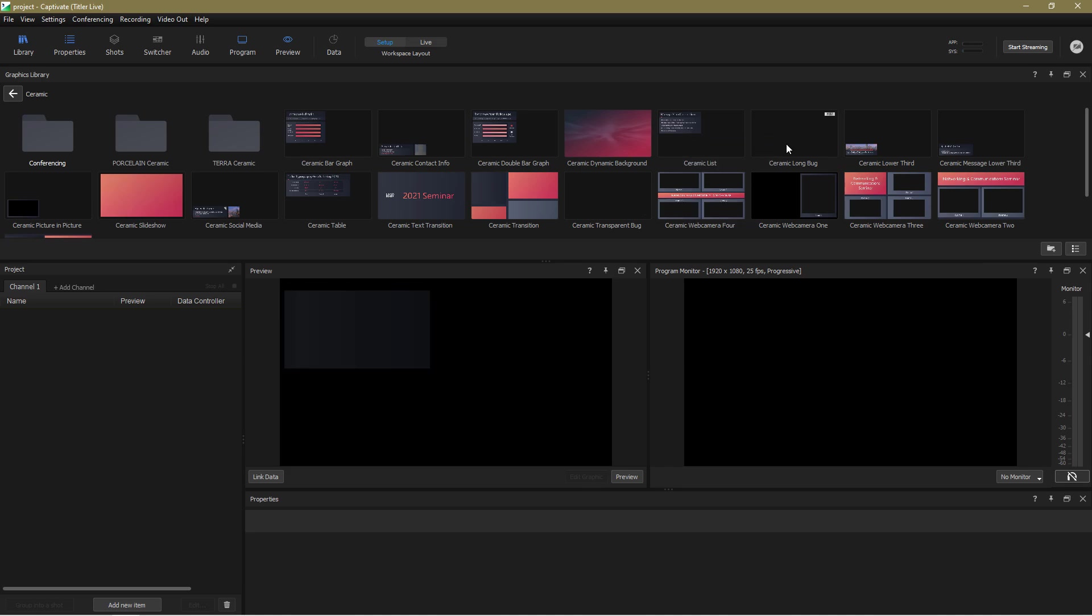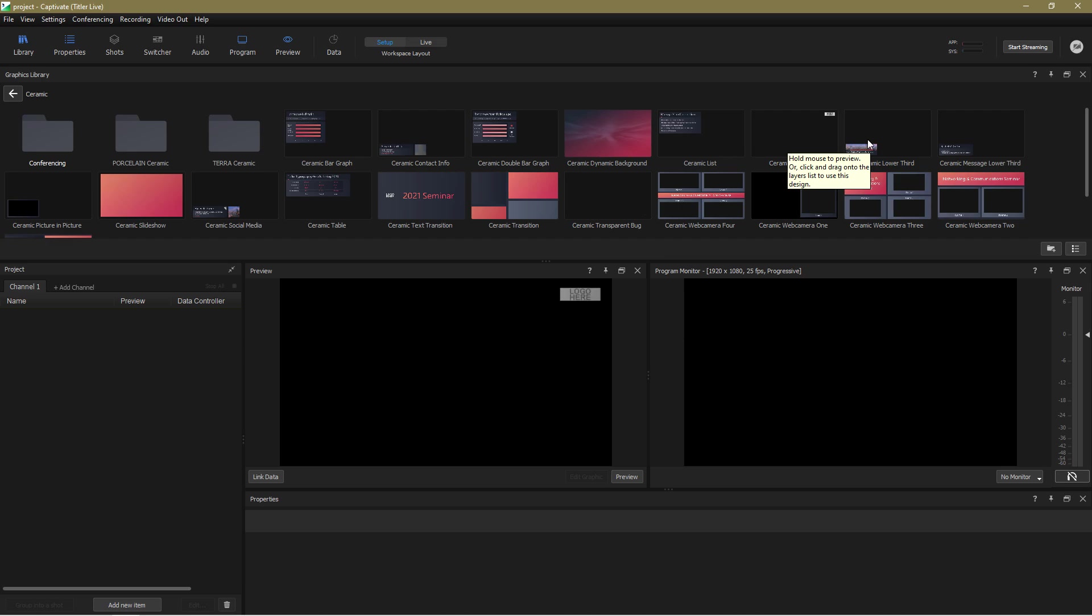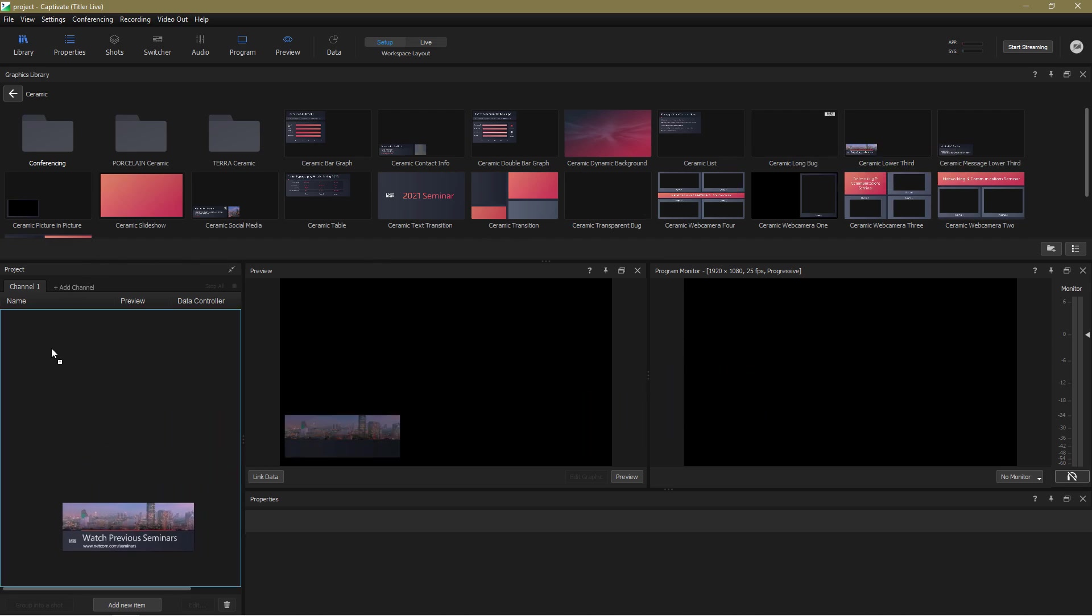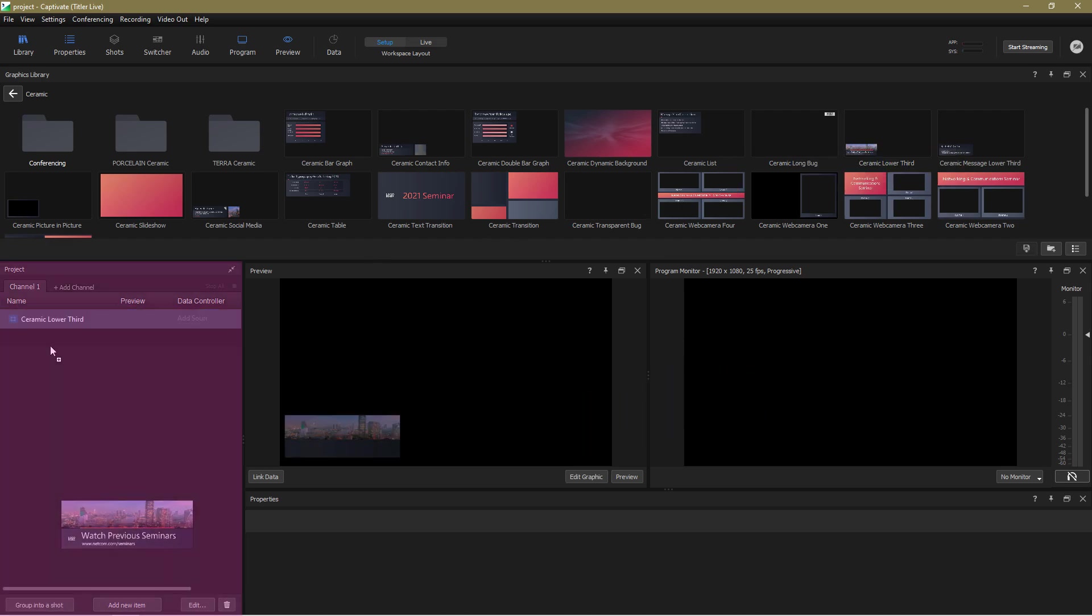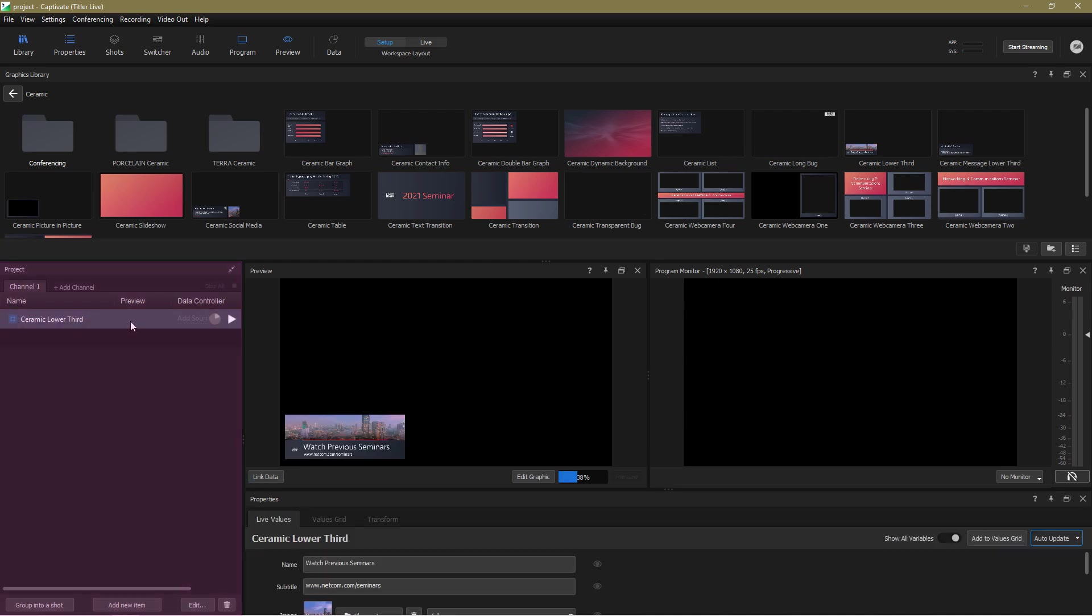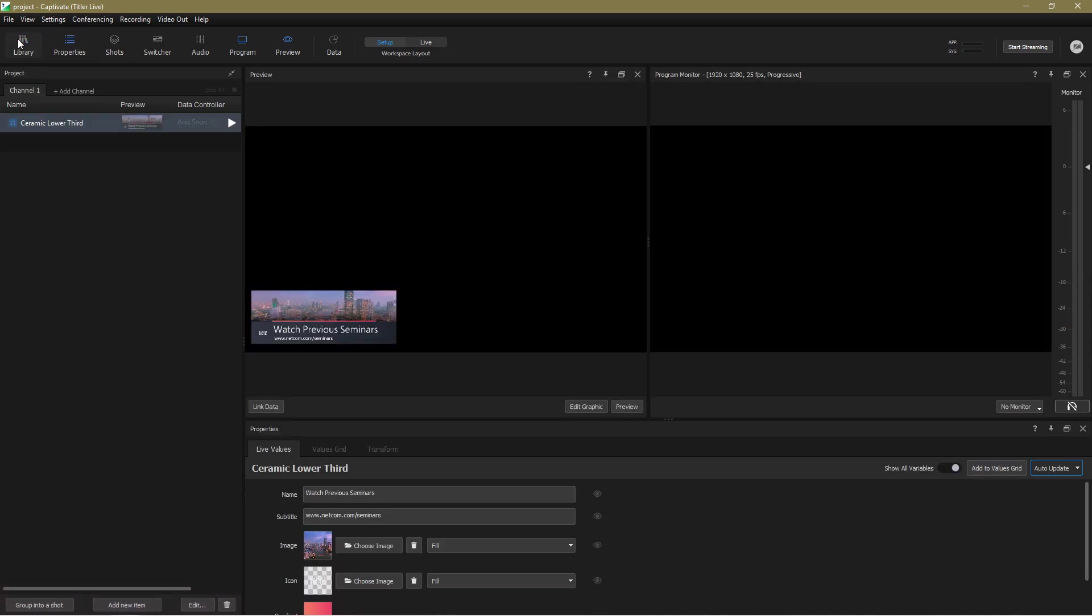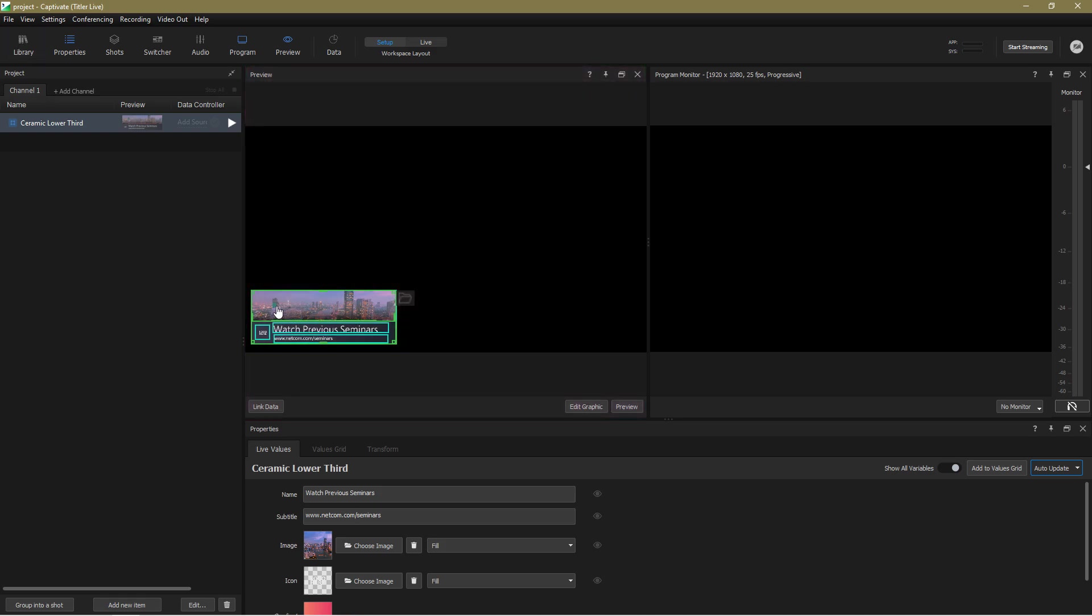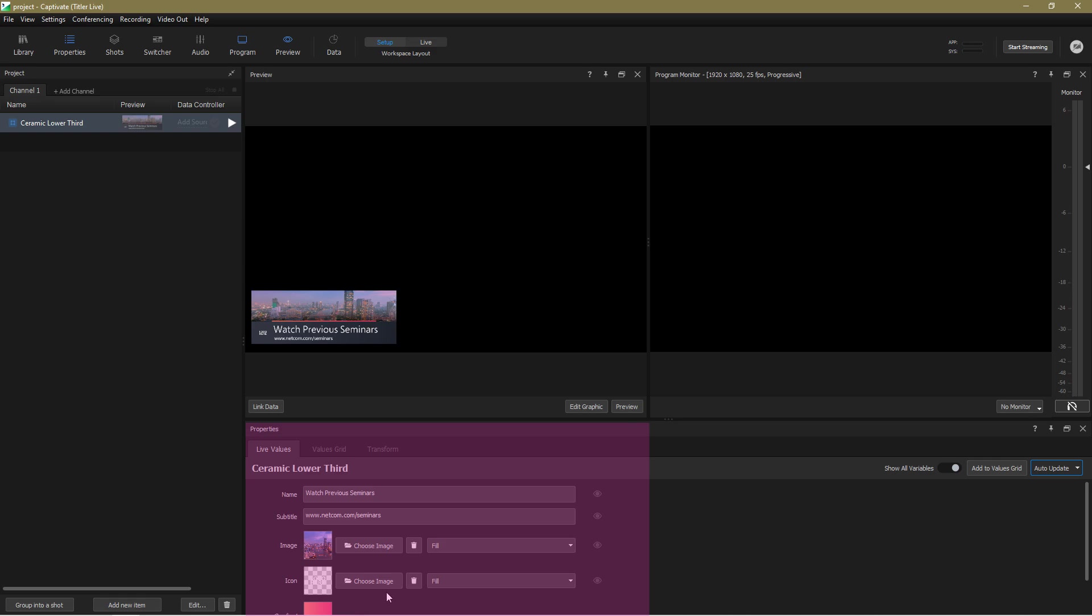I'm going to select ceramic lower third and add it to the project by dragging it from the library into the project panel. Now I'll close the library panel to give us a little bit more room. You can see that the lower third is displayed in the preview panel and we also have something going on down here in the properties panel.